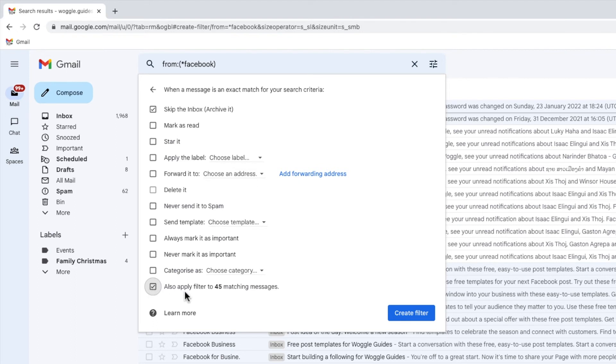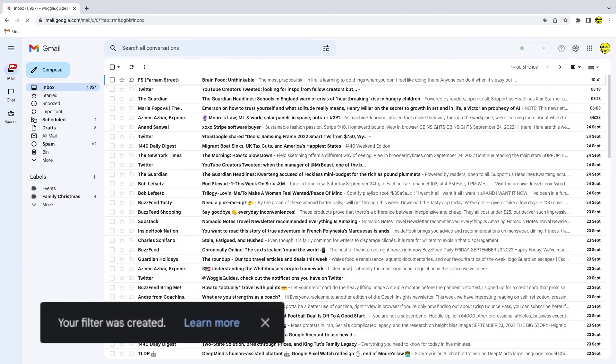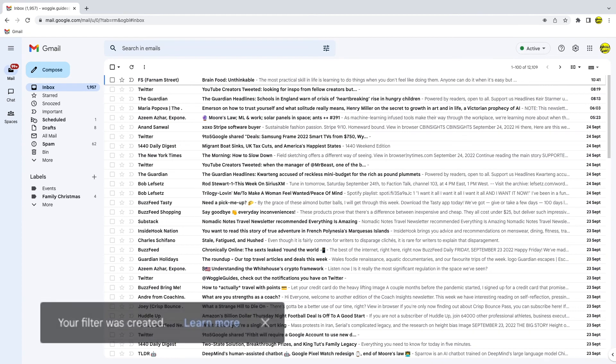Once both options have been chosen I can run that filter by clicking on the large blue create filter button. The inbox then reloads. Gmail will then confirm that the filter has been created.